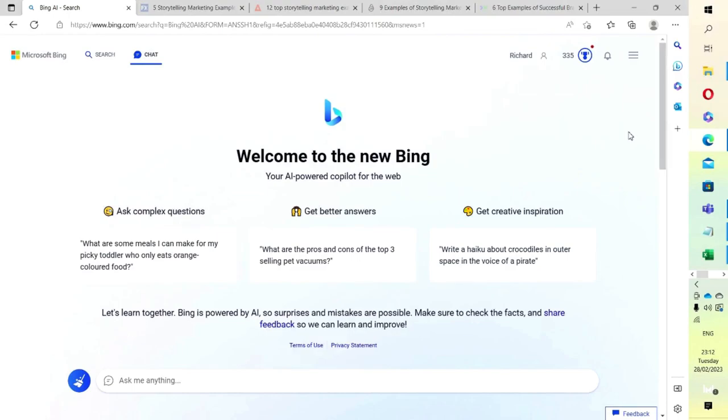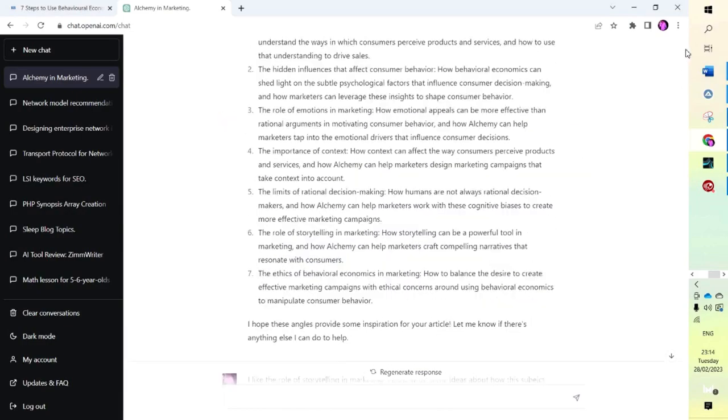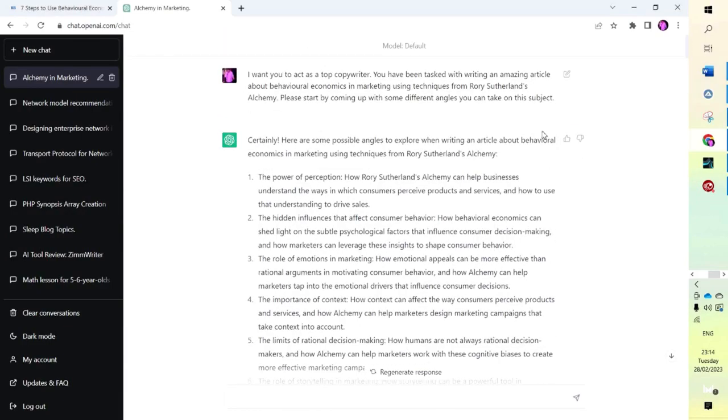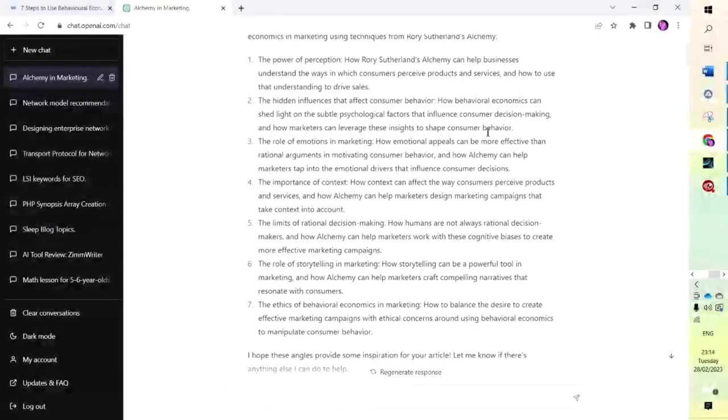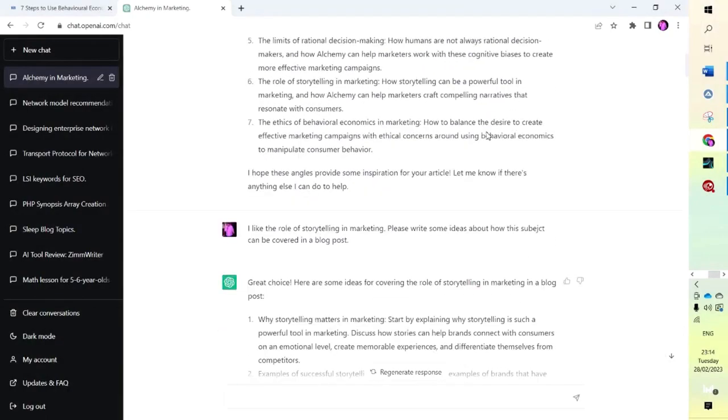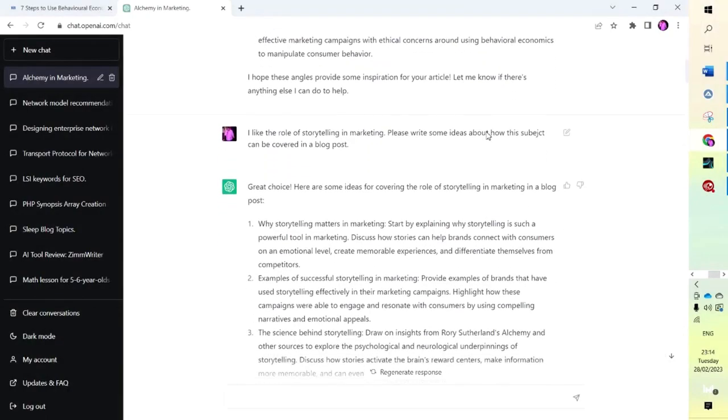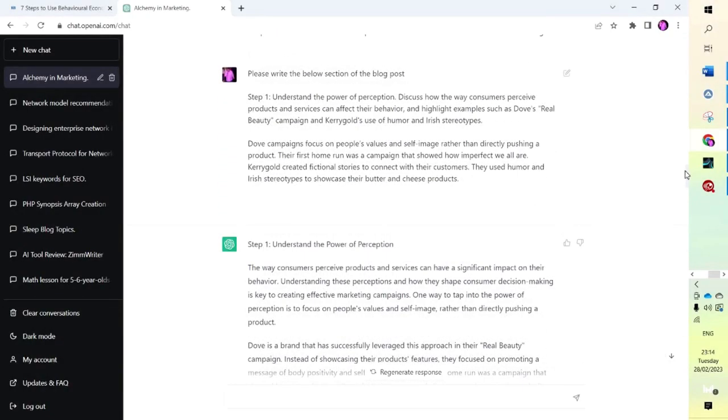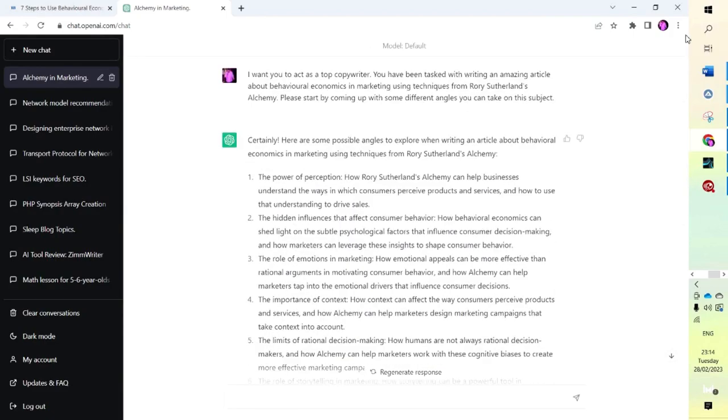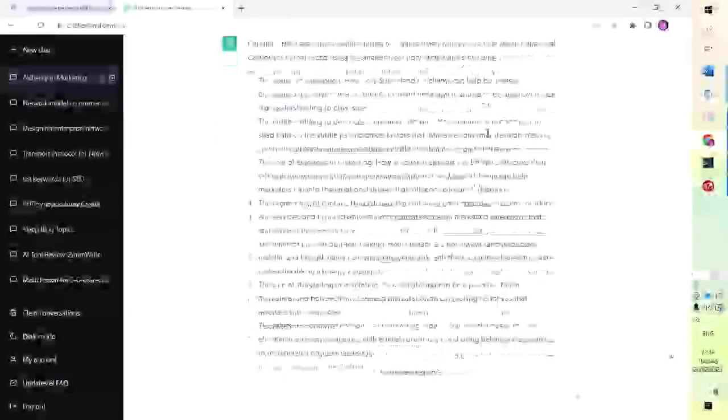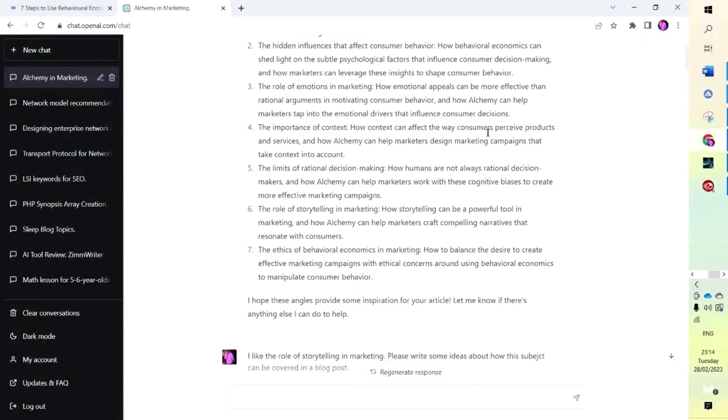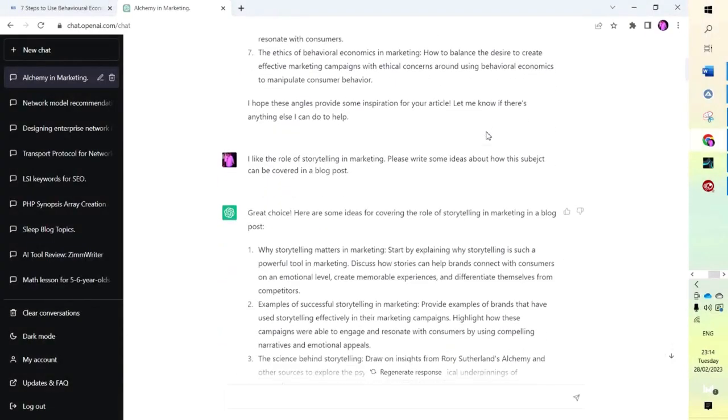The first thing I've done for this is found a keyword—behavioral economics—and then I've gone into ChatGPT and asked some questions for ways to use behavioral economics in a blog post. I've used my favorite behavioral economics marketing person, Rory Sutherland, who is unbelievable on that subject if you've never listened to him before. He's come up with some ideas and as you can see here, I've chosen my favorite one which is about stories. I've then come to Bing.